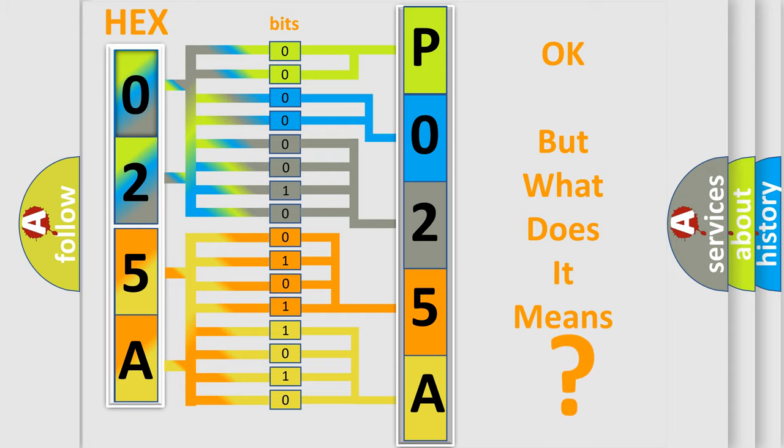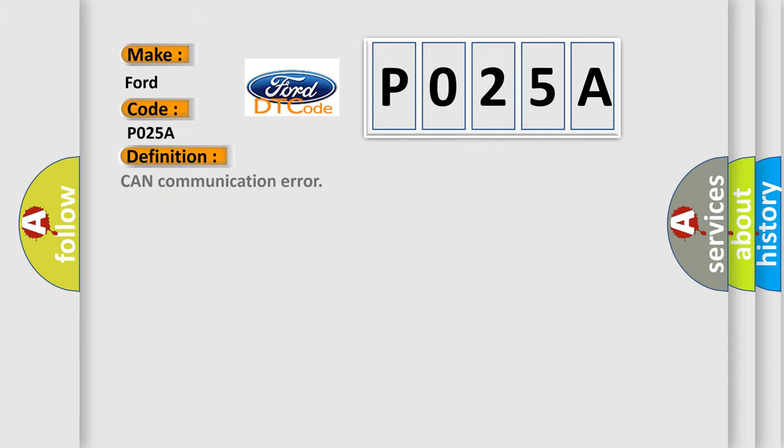So, what does the Diagnostic Trouble Code P025A interpret specifically for Ford car manufacturers? The basic definition is CAN communication error.